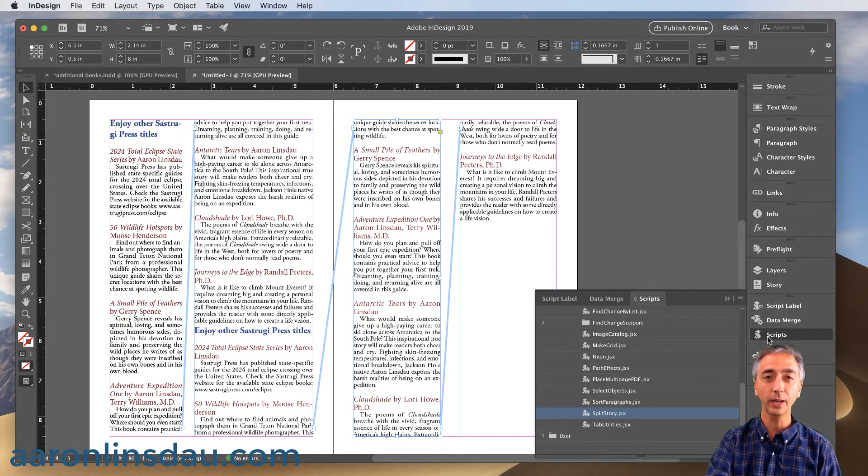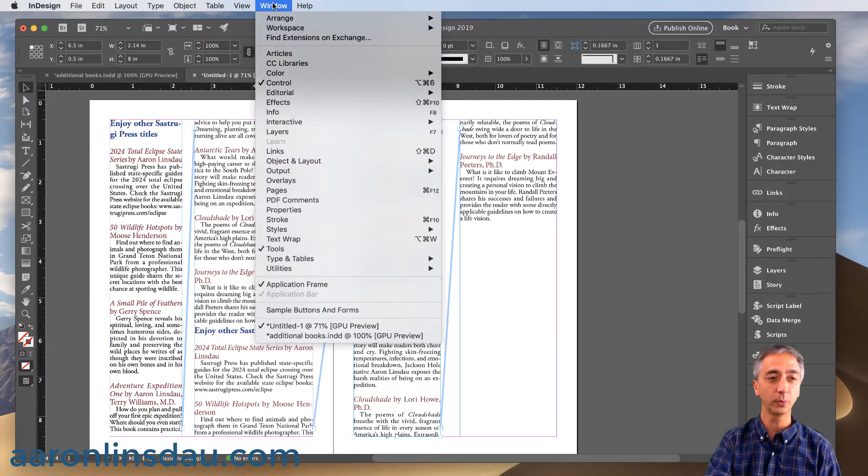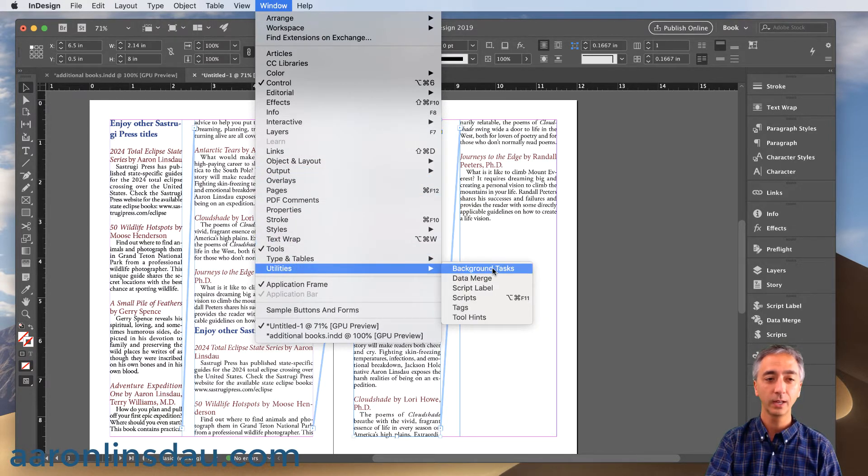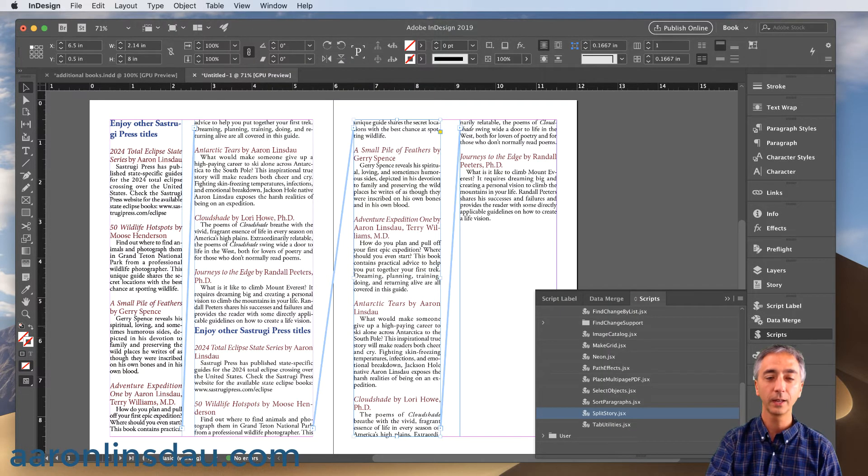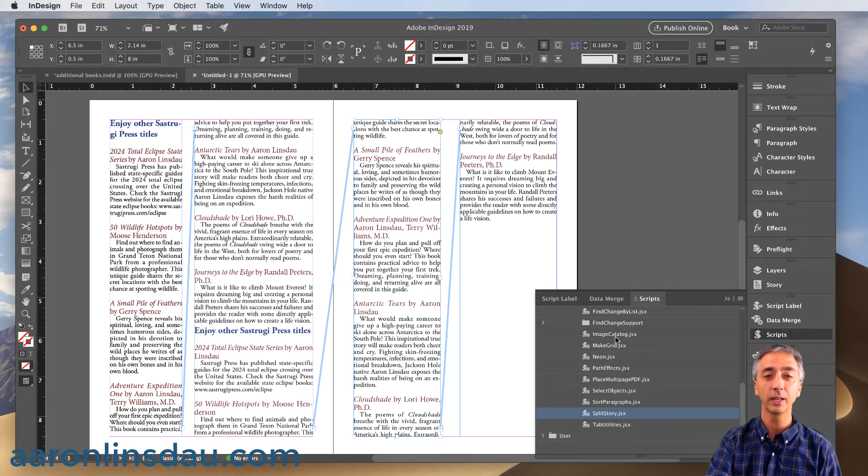If you don't happen to have the scripts panel, what I need you to do is go to Window, scroll down to Utilities, and then go and click Scripts. Now these are different tools that come with InDesign. It's actually built in and it's really handy.